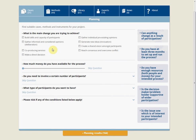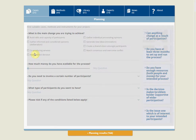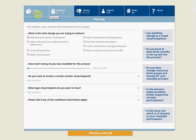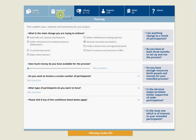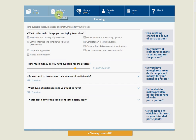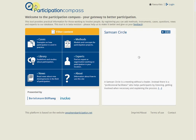Let's have a quick look and use the search tool. If we're looking to build the skills and capacity of our participants, you can see the cases and methods adjust immediately. Without this filter we had 49 methods available, but only 27 of those are suitable for building skills and capacity of participants. If we also want to generate new ideas, we're down to 21 methods. We can also adjust the amount of money available, which will further affect the methods available to us.